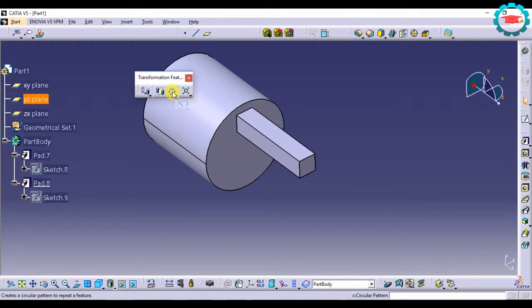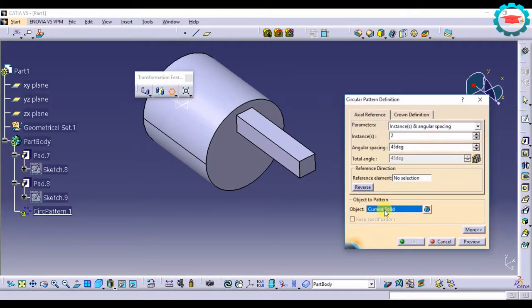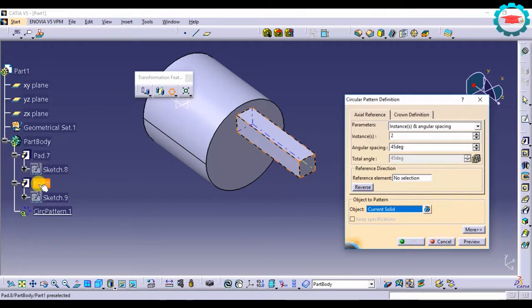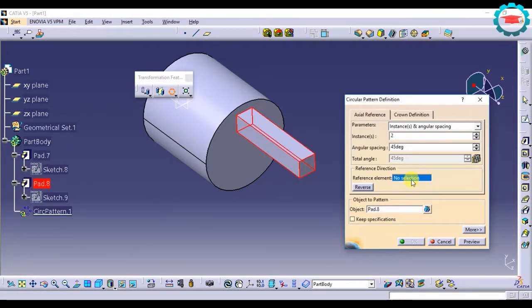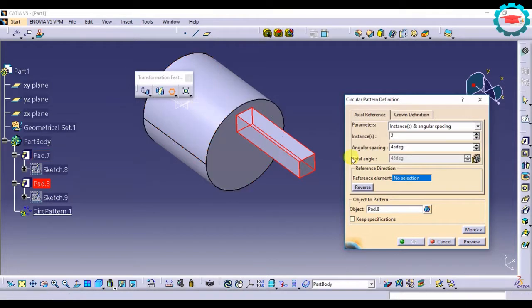So in order to do that, I need to use circular pattern. Select on circular pattern, then select object to pattern as pad. Reference element will be the axis of the cylinder, so in order to select the axis I select the whole cylinder.